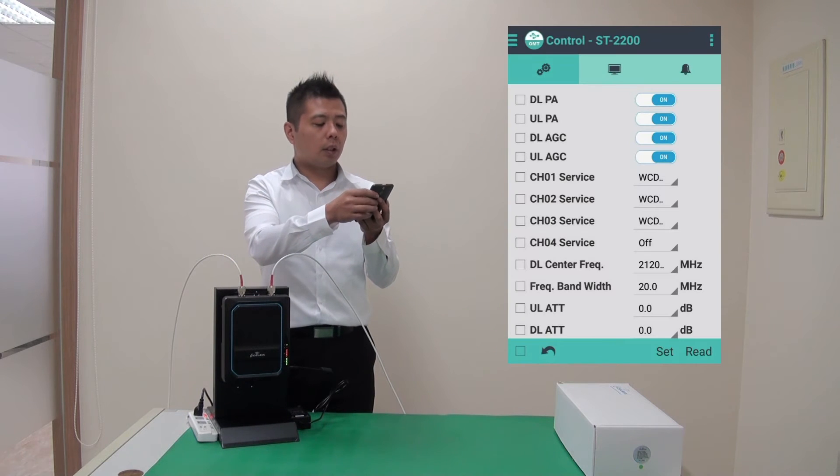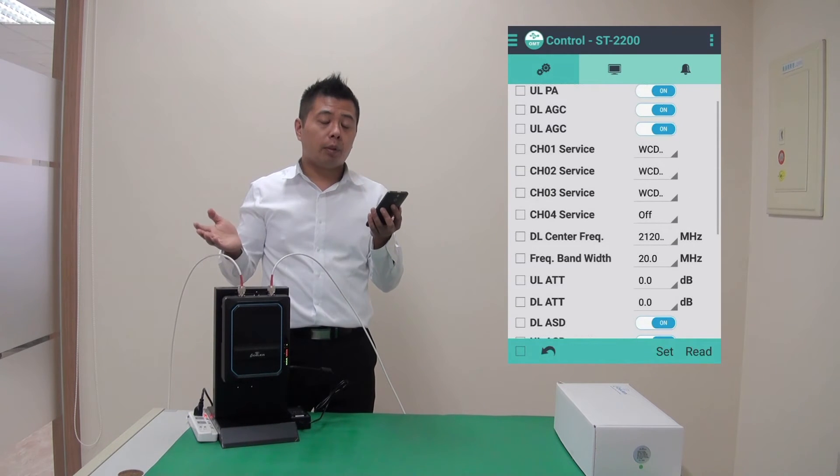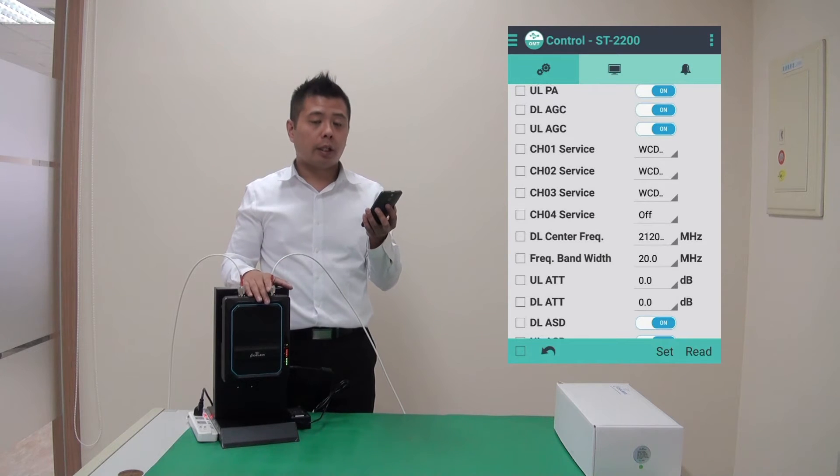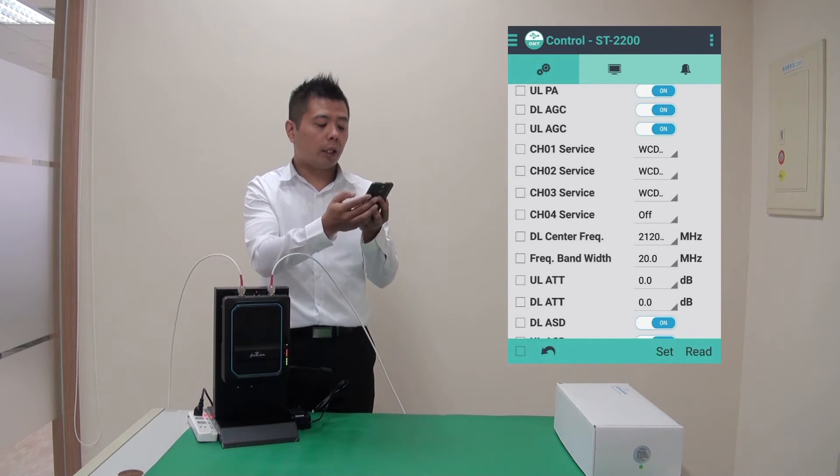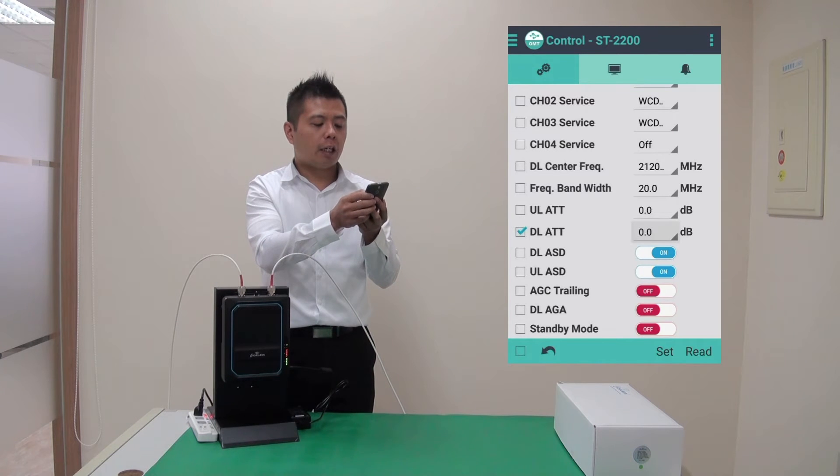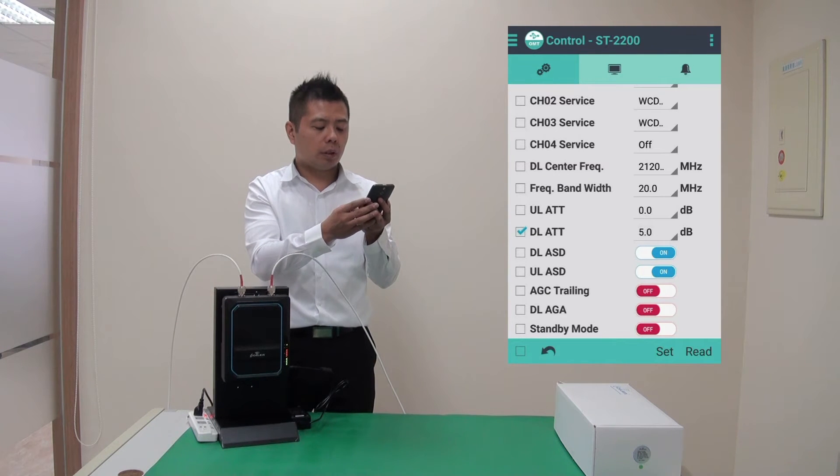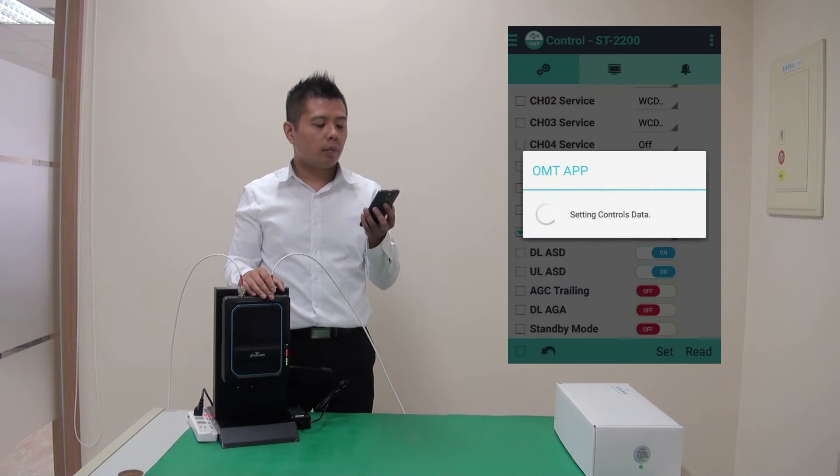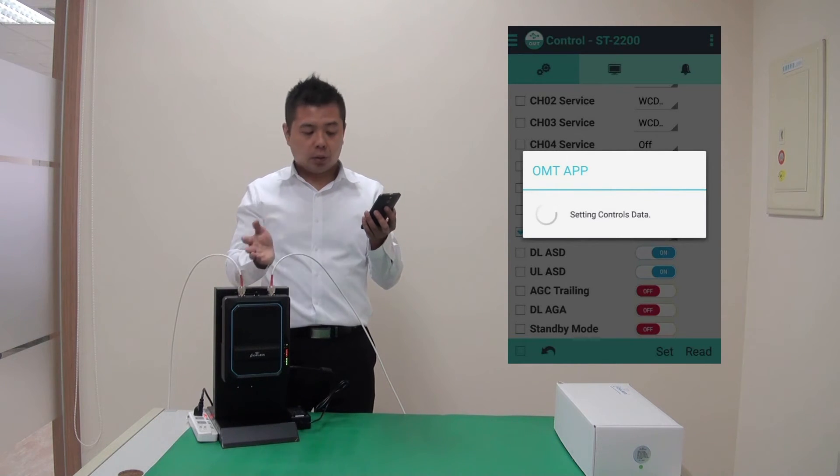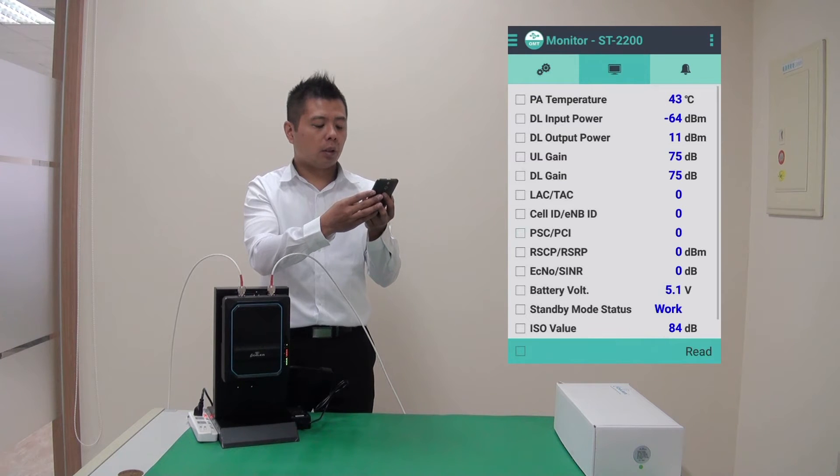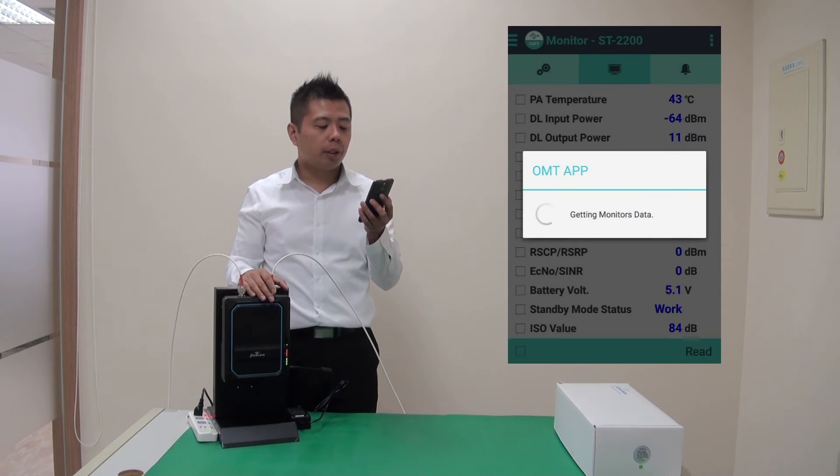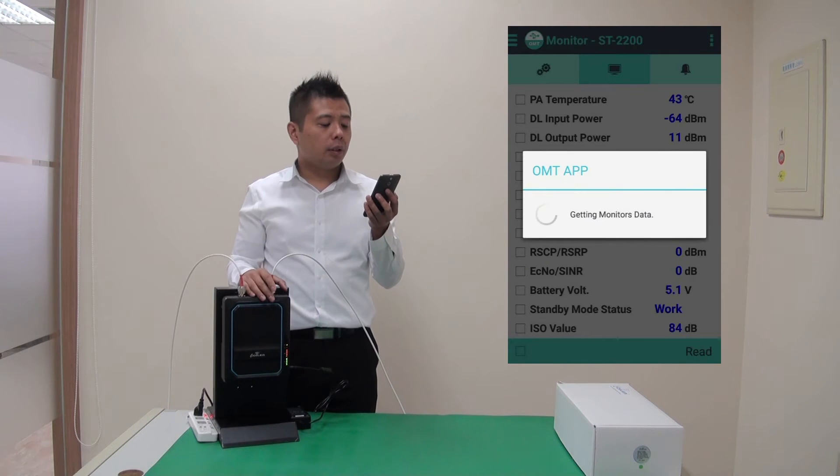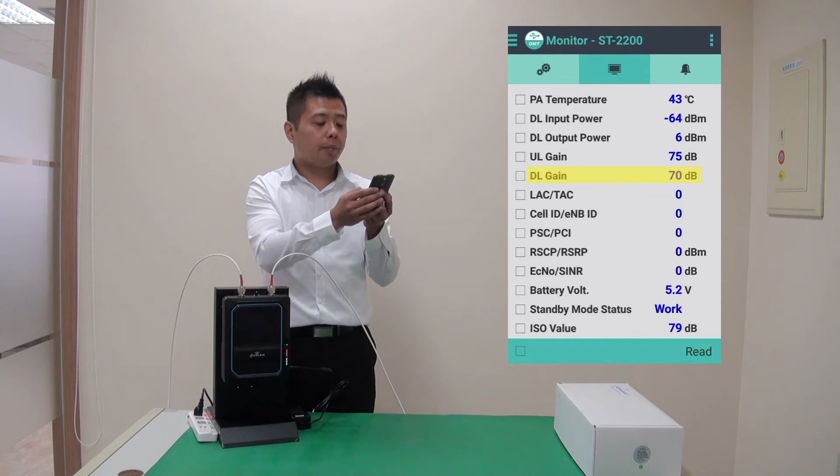I can see all the settings right now. Let's say if I'm installing the repeater for a smaller area and I would like to reduce the gain. So let me apply 5 dB of attenuation on the downlink and I press set. So it's sending the instruction and go to monitor tab to update the information. And I can see the downlink gain is down to 70 dB.